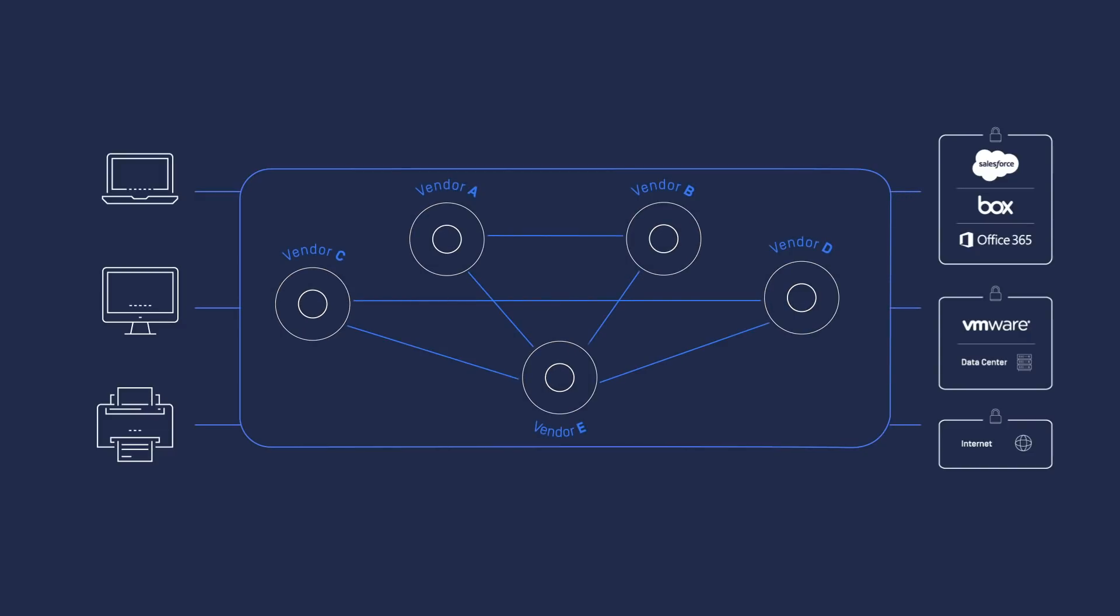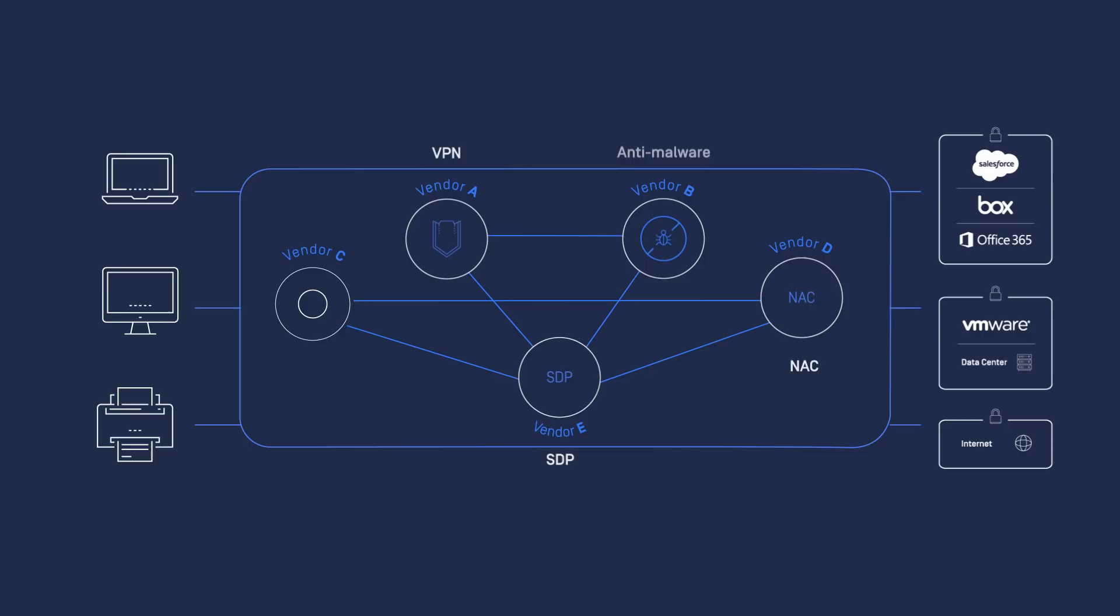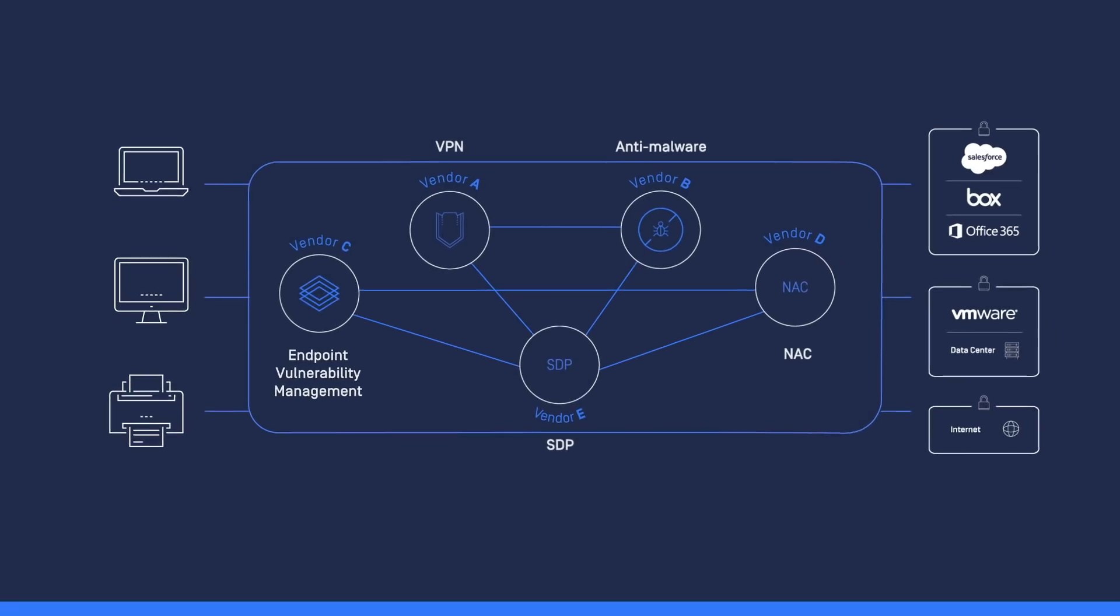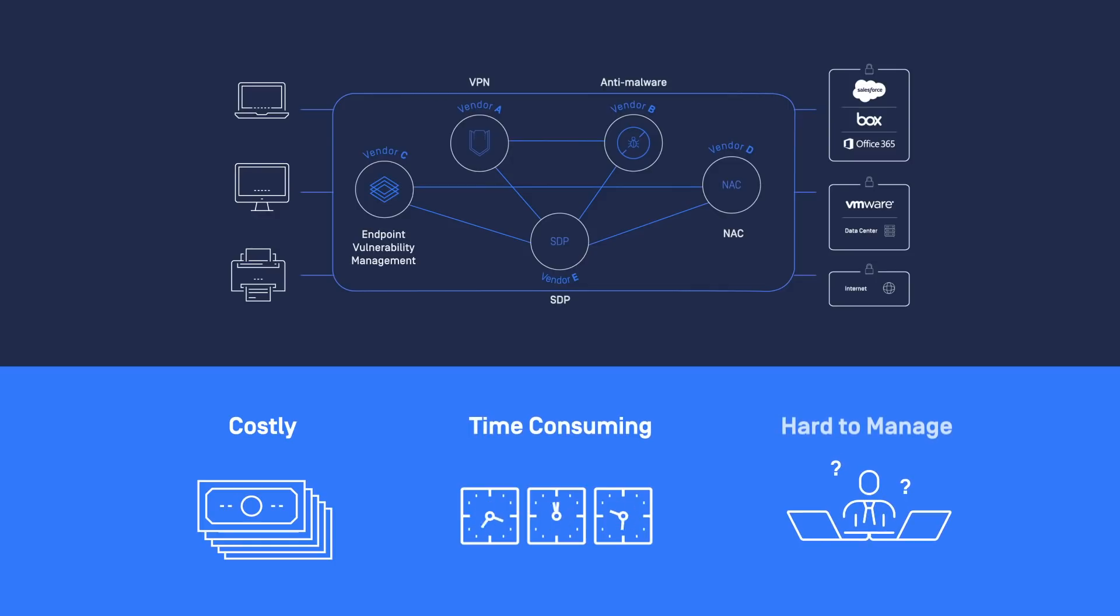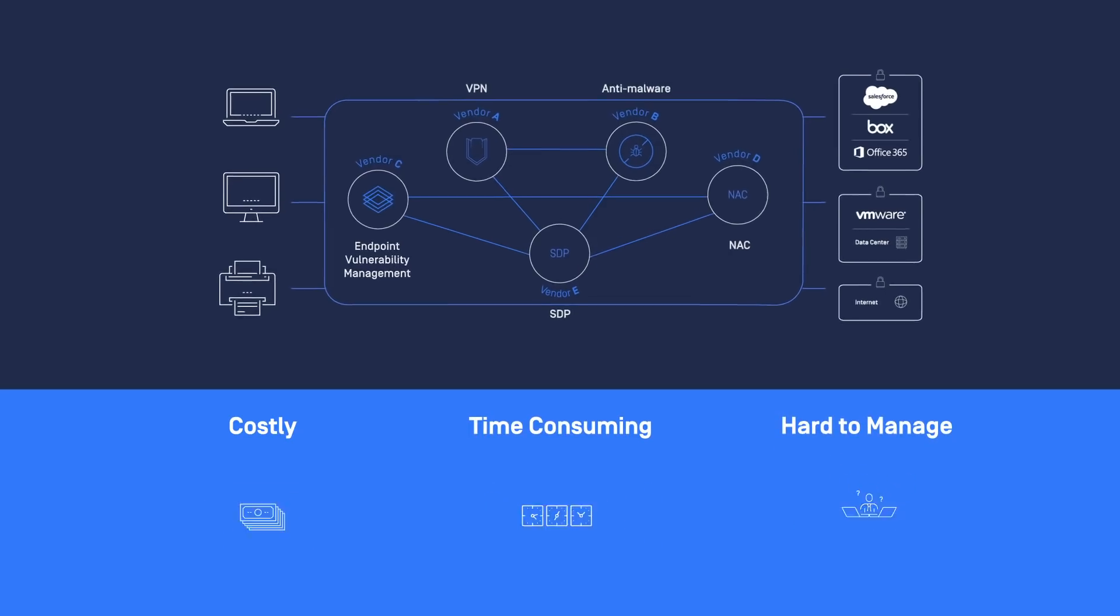These involve products such as VPN, SDP, NAC, anti-malware, endpoint vulnerability management, and more, which are costly, time-consuming, and hard to configure, deploy, and maintain.